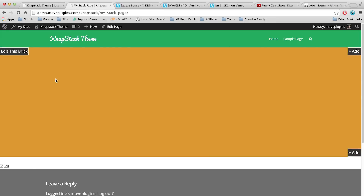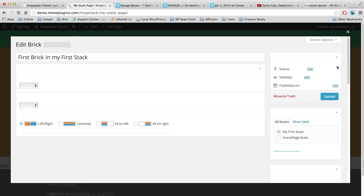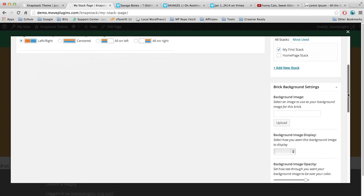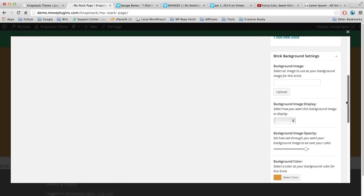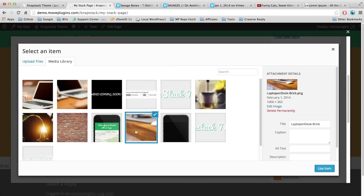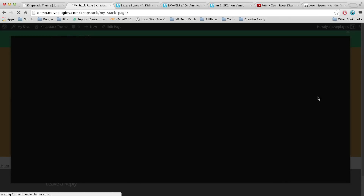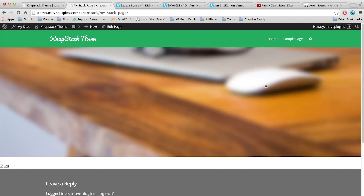Let's go back to our new brick and click Edit This Brick, open the dialog box, and scroll down to Background Image. Click Upload, select the image you want to use, and click Use Item. We'll scroll back up and hit Update to see how it looks. Now you can see it's loaded the image into the background of our brick.